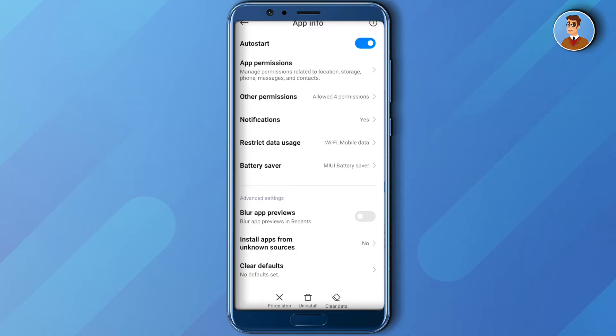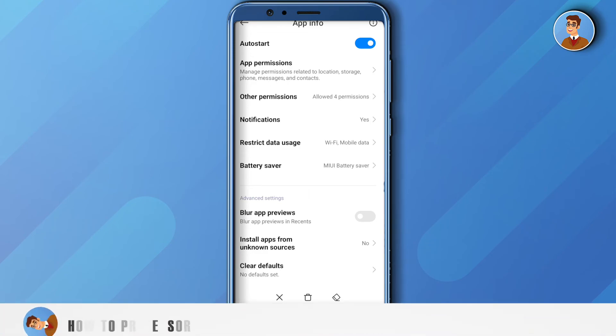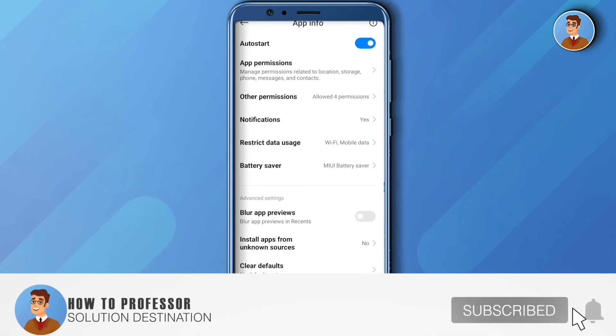Also, you can check whether your Instagram is updated or not. If it is not, then just simply update it and try again, and your Instagram will be working quite fine. I hope this video was helpful.